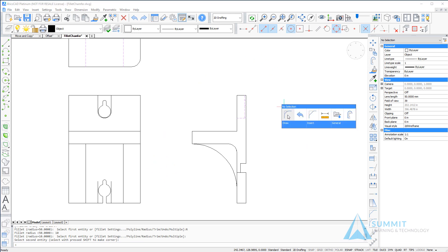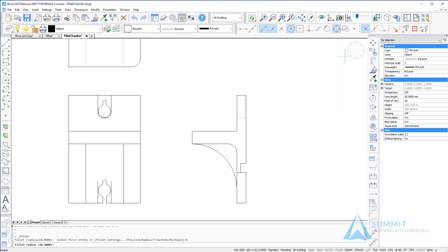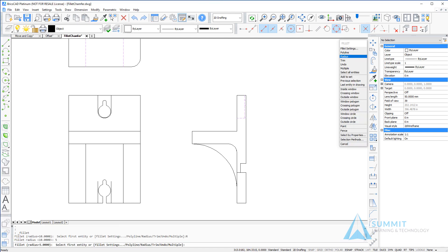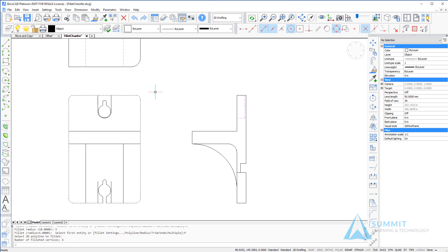So starting the fillet command, I'm going to choose the radius option and enter a value of five. Then I'm going to select the polyline option and you'll notice that all four corners are filleted at one time.